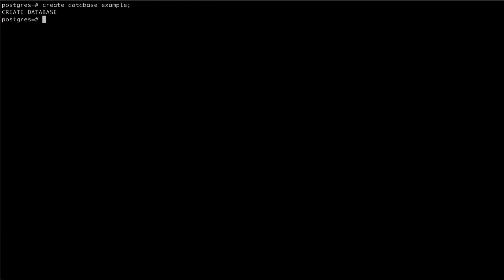To make changes to our new database, we can use the alter database command. This command has a number of options for making changes to our databases.